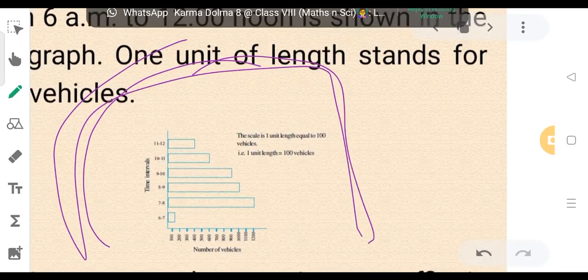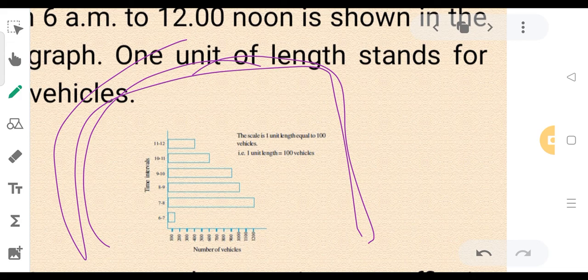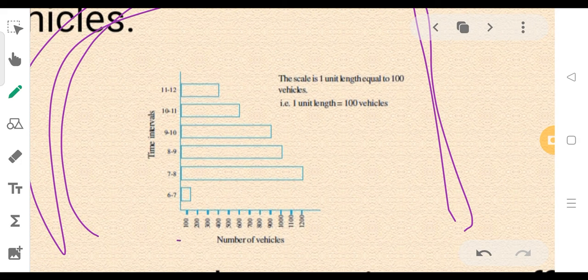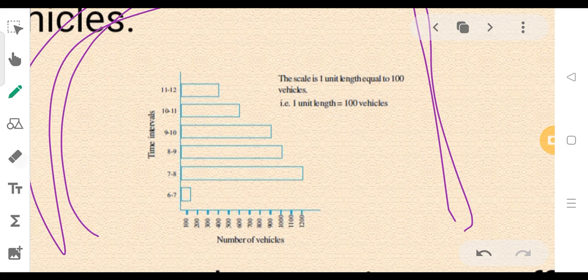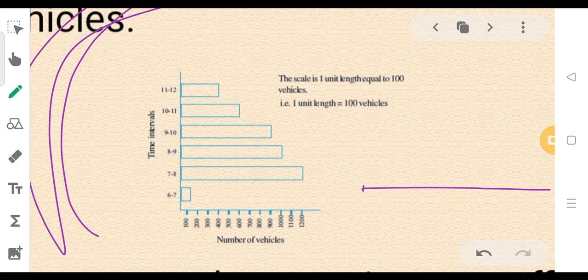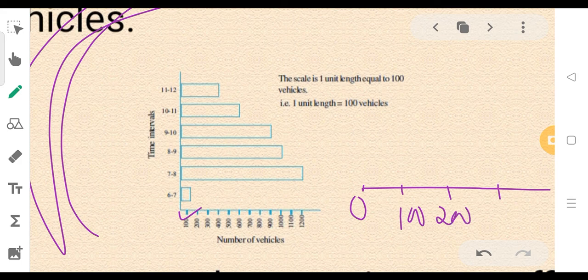The scale is 1 unit length equal to 100 vehicles. When the scale is set, the size of the scale is okay. The size of the scale is 100, the size of the area is 300, and the size of the scale is 400.